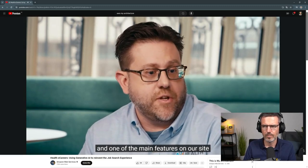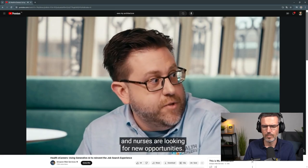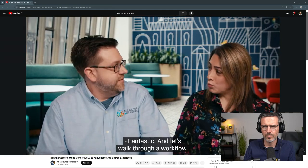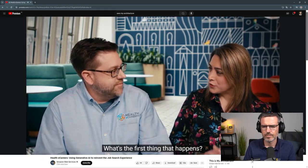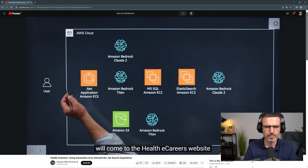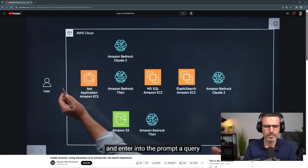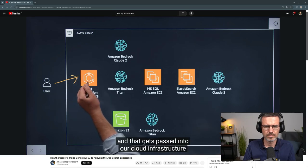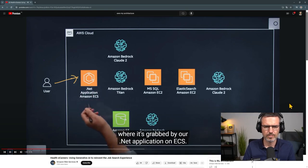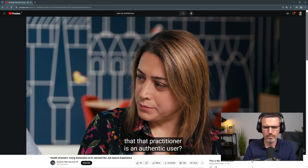Sure. Healthy Careers is a career services job platform for healthcare professionals, and one of the main features on our site is searching for jobs — when doctors and nurses are looking for new opportunities. So our user will come to the Healthy Careers website, and when they invoke a search, they go to our new chatbot and enter a query relevant to their search. That gets passed into our cloud infrastructure where it's grabbed by our .NET application on ECS — Elastic Container Service.